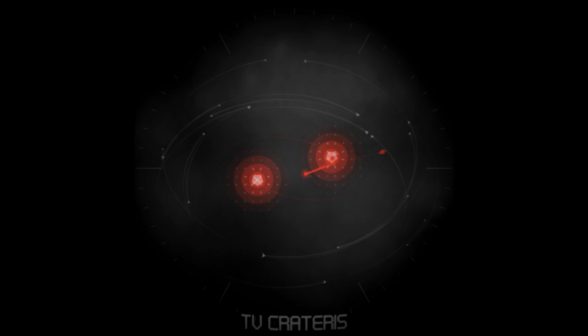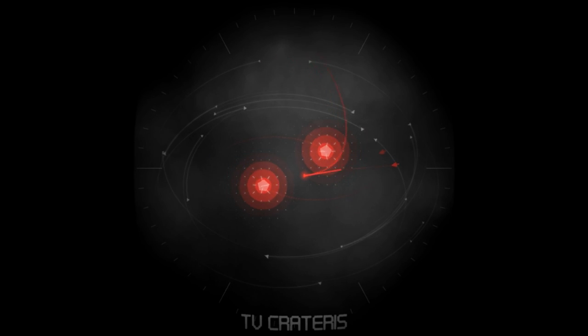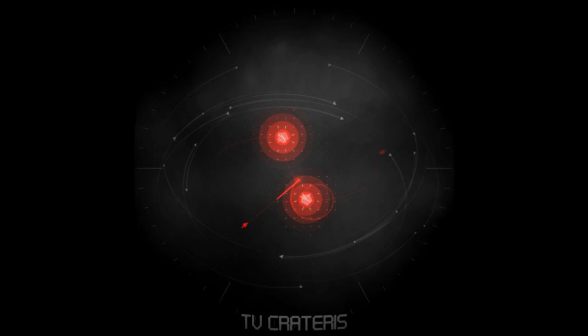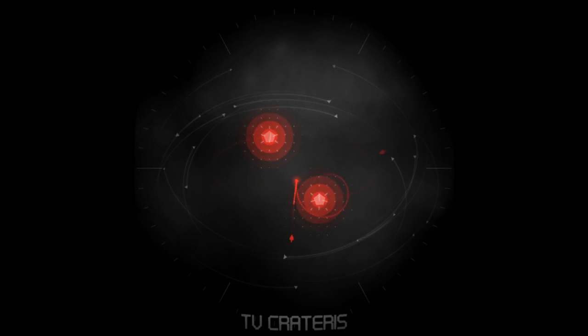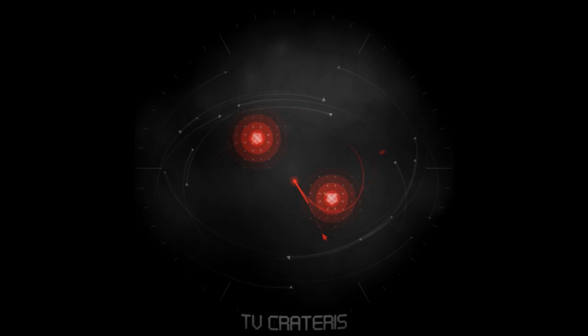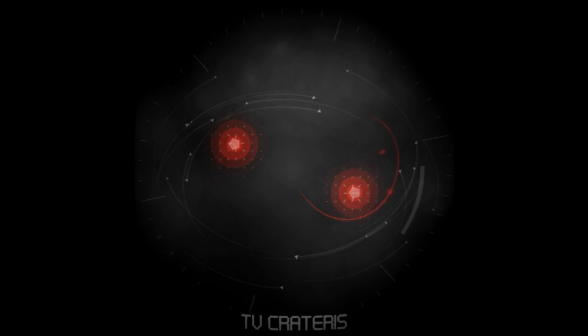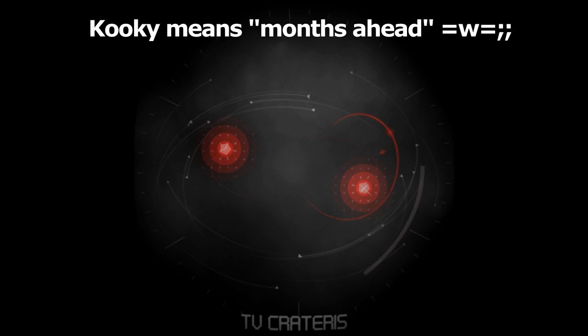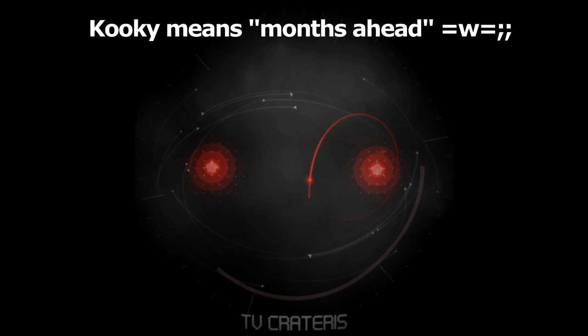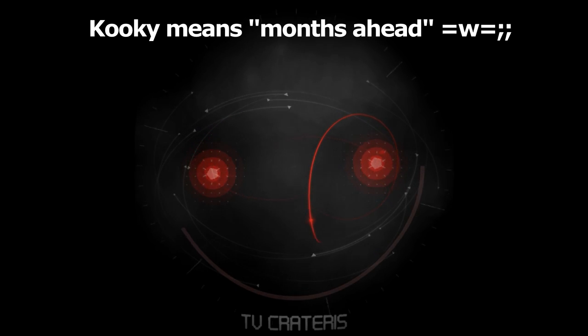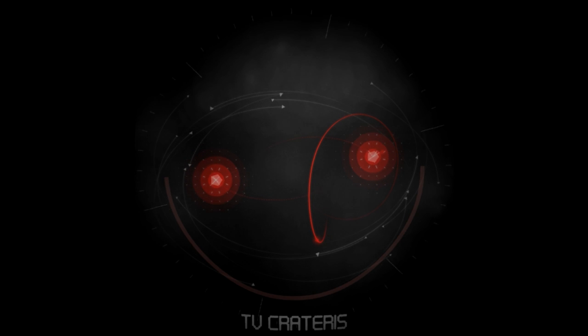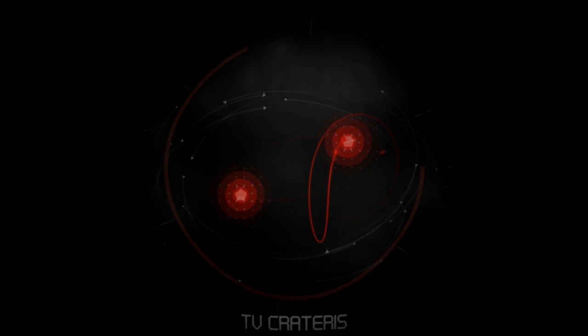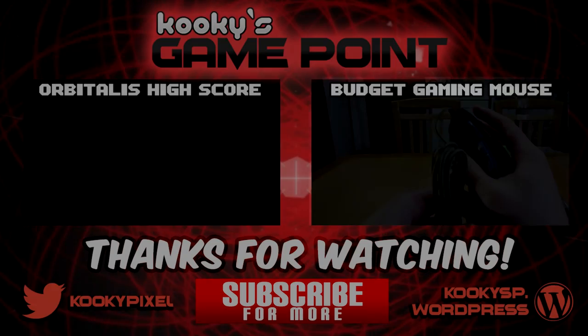This has been a quick look at the game Orbitalis. I think I'll try and follow its progress through the months later. It's 3am, I can't English anymore. But anyway, this has been Cookie from Cookie's Game Point and I hope you enjoyed this video. I'll see you in the next one then.